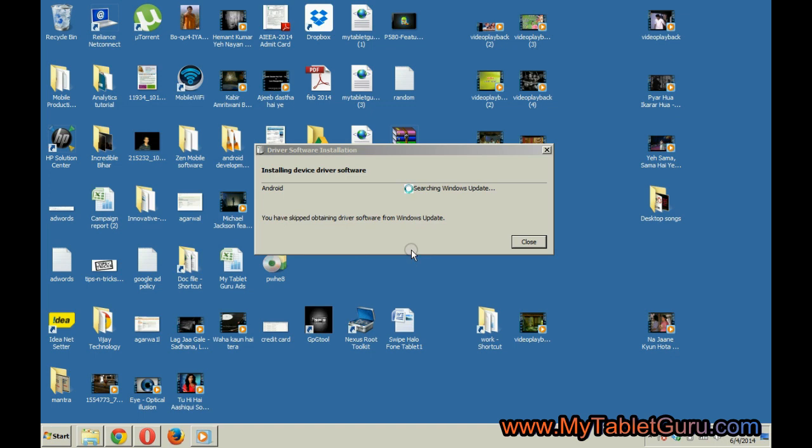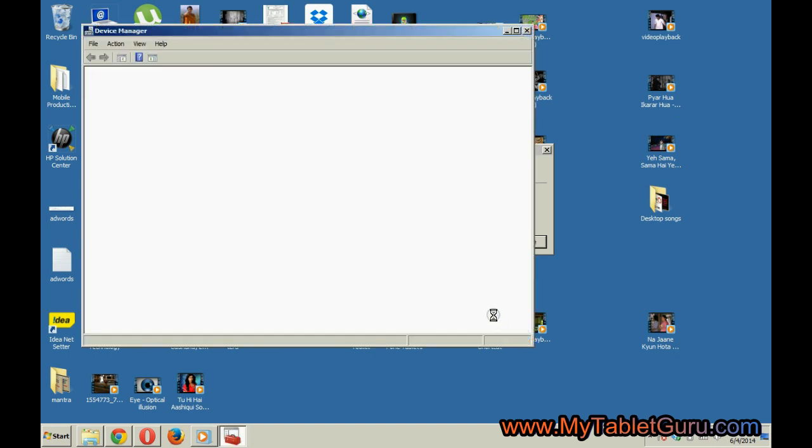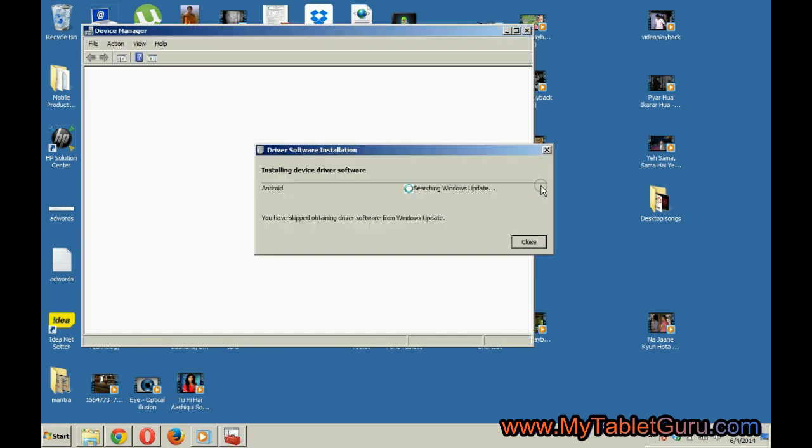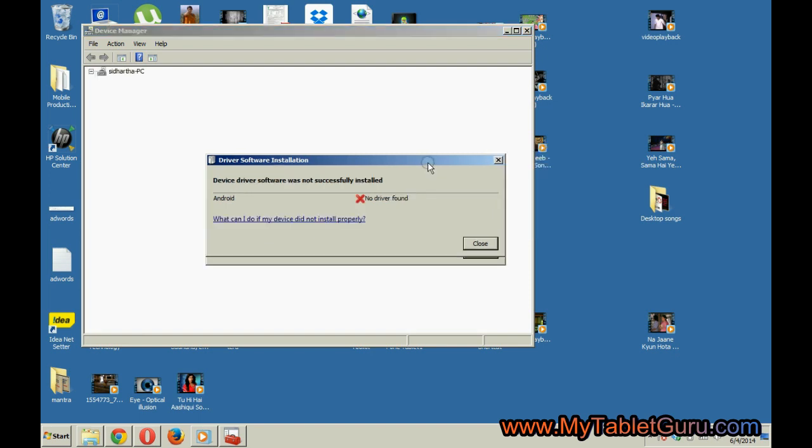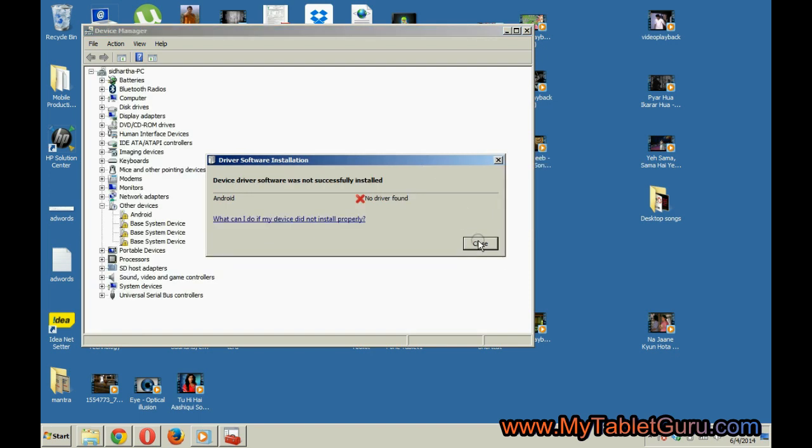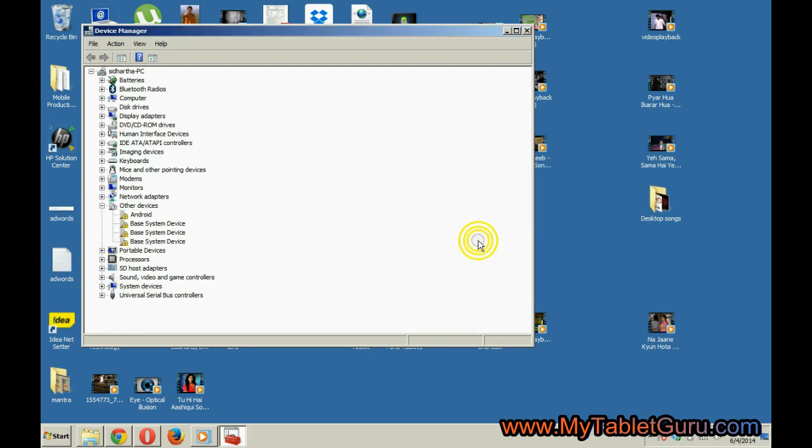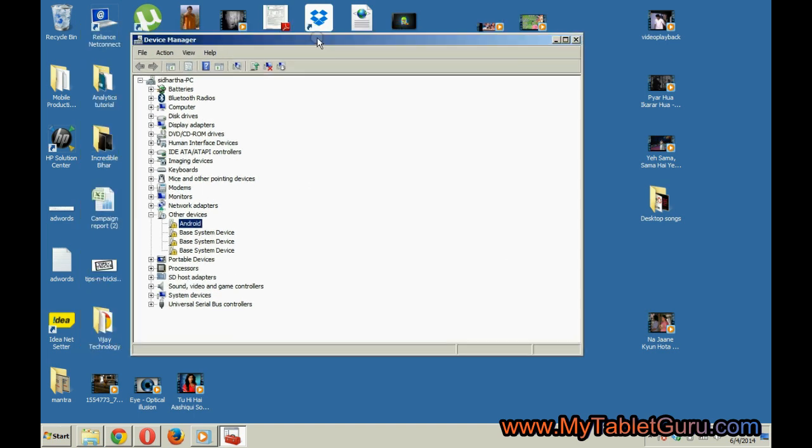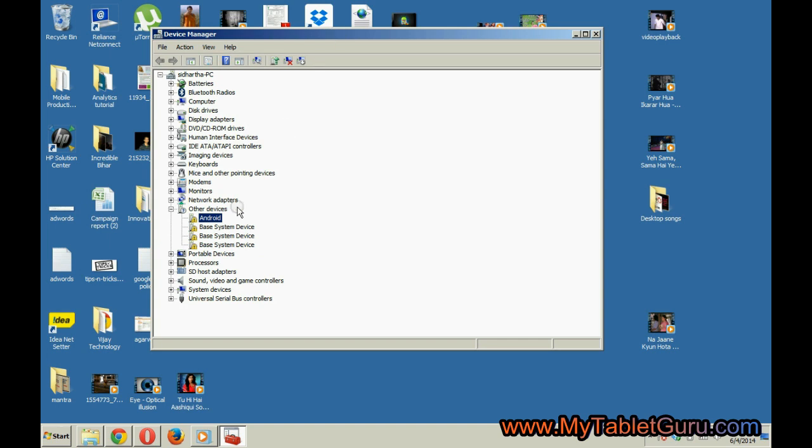The device manager appears. In the menu under the option 'other', there is an Android option. Right click on it and select update driver software.